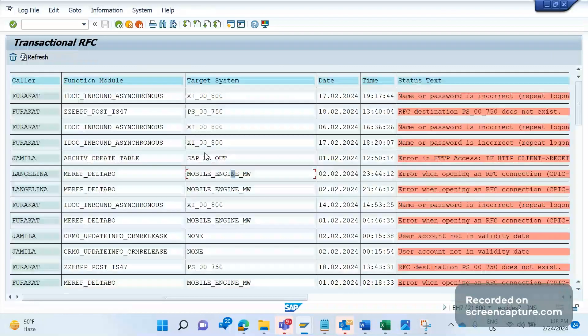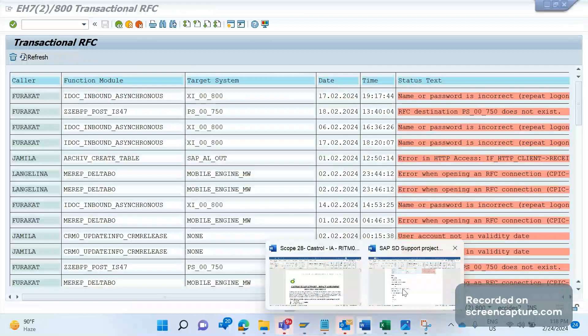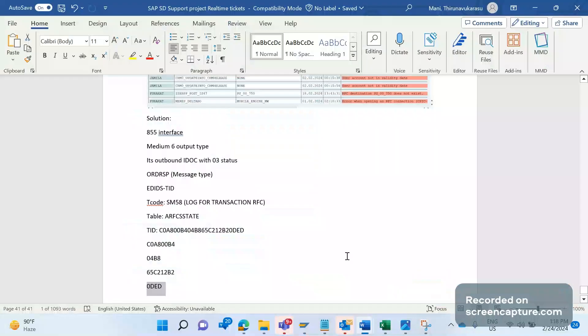This is how we should analyze any IDOC that's successful but still didn't reach PI or the customer. We should first verify in SM58 if any log has been generated, if anything failed, if anything is there in SM58. Accordingly, we can take action. Hope this video will be very helpful to you. We'll meet in the next video. Thanks everyone, bye bye.